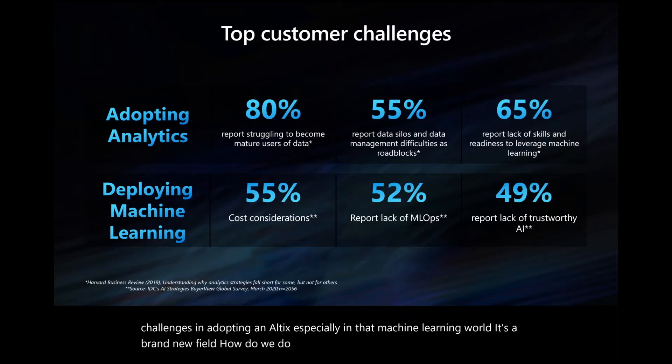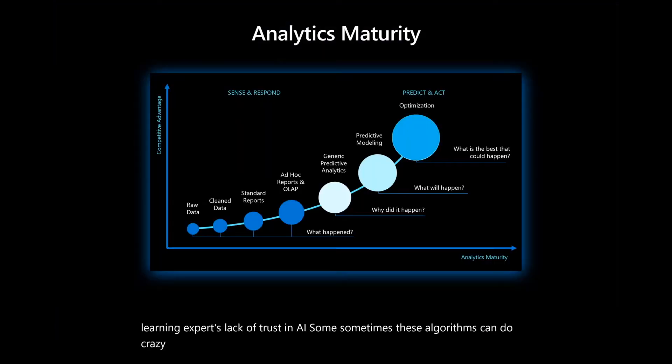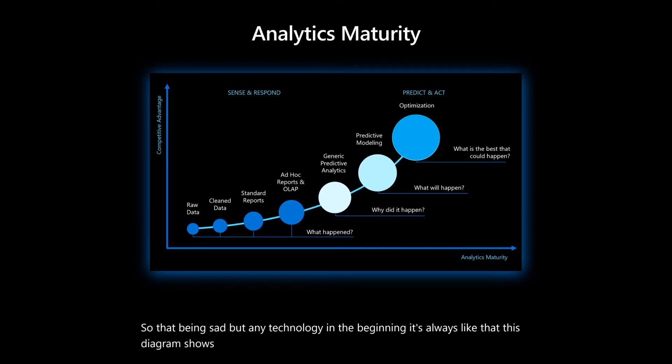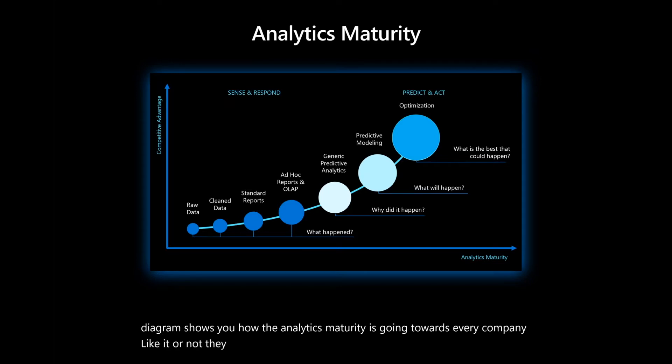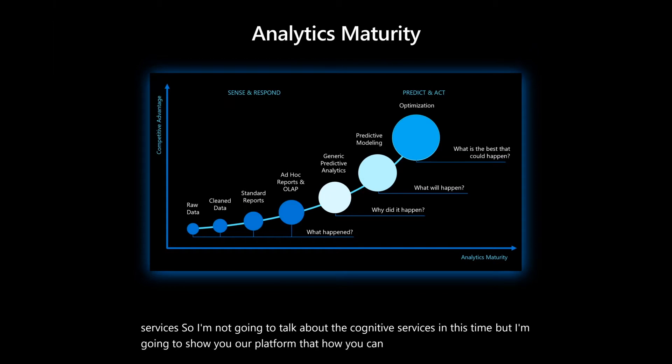Lack of ML Ops or lack of even machine learning experts, lack of trust in AI. Sometimes these algorithms can do crazy things. So that being said, but any technology in the beginning is always like that. This diagram shows you how the analytics maturity is going towards. Every company, like it or not, they are looking at how to build their own IP or use cognitive services. I'm not going to talk about the cognitive services this time, but I'm going to show you our platform and how you can build your own IP.